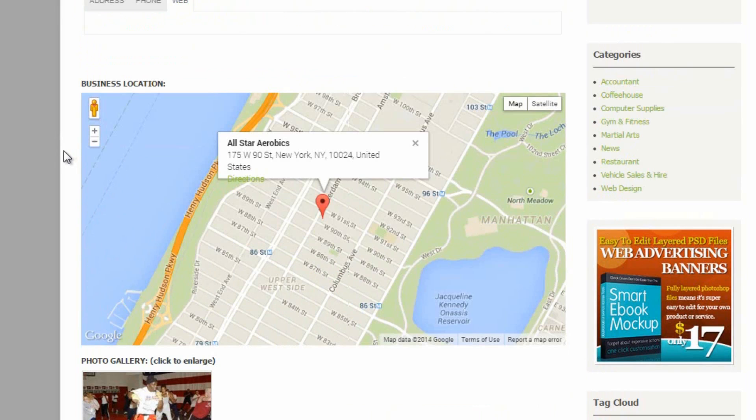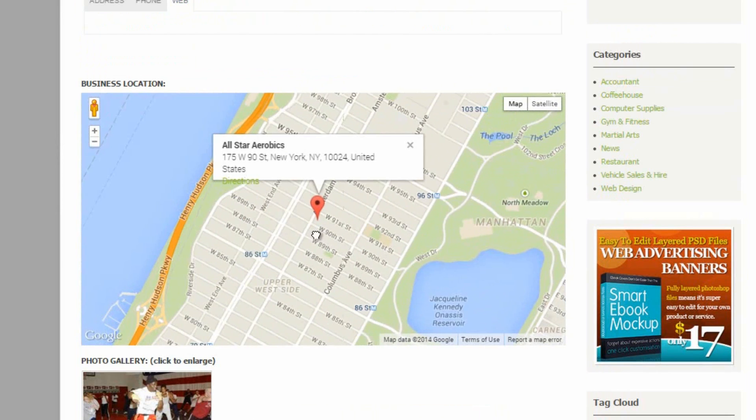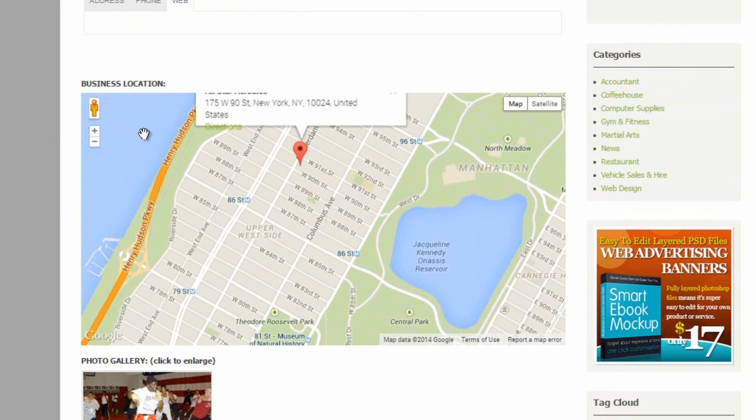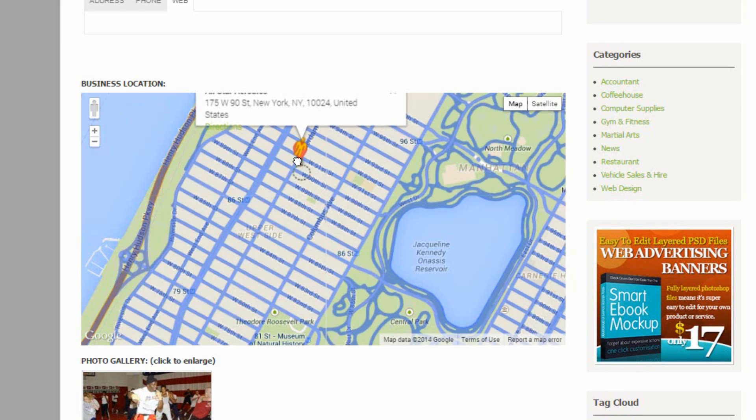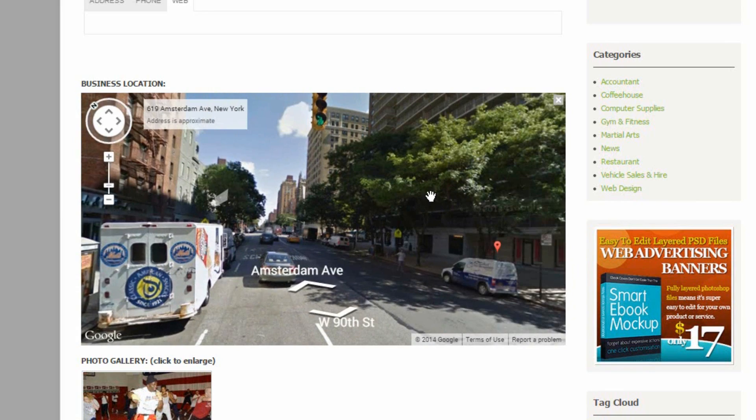Underneath we have the location map, and again this is interactive. We can zoom in, we can move the map around. We can choose to go down and look at the business location.